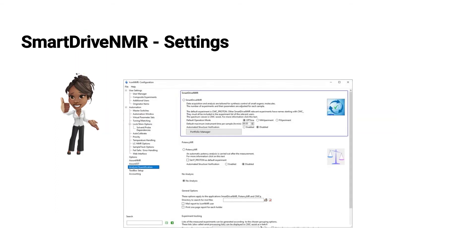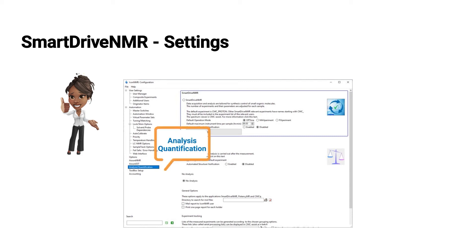Now there are additional settings that Paula can do. Those are mainly default settings for SmartDrive. So this is again in the ICANN configuration part. And now it's on the left hand side, the entry quantification or analysis quantification. And if this is selected, one can see SmartDrive.